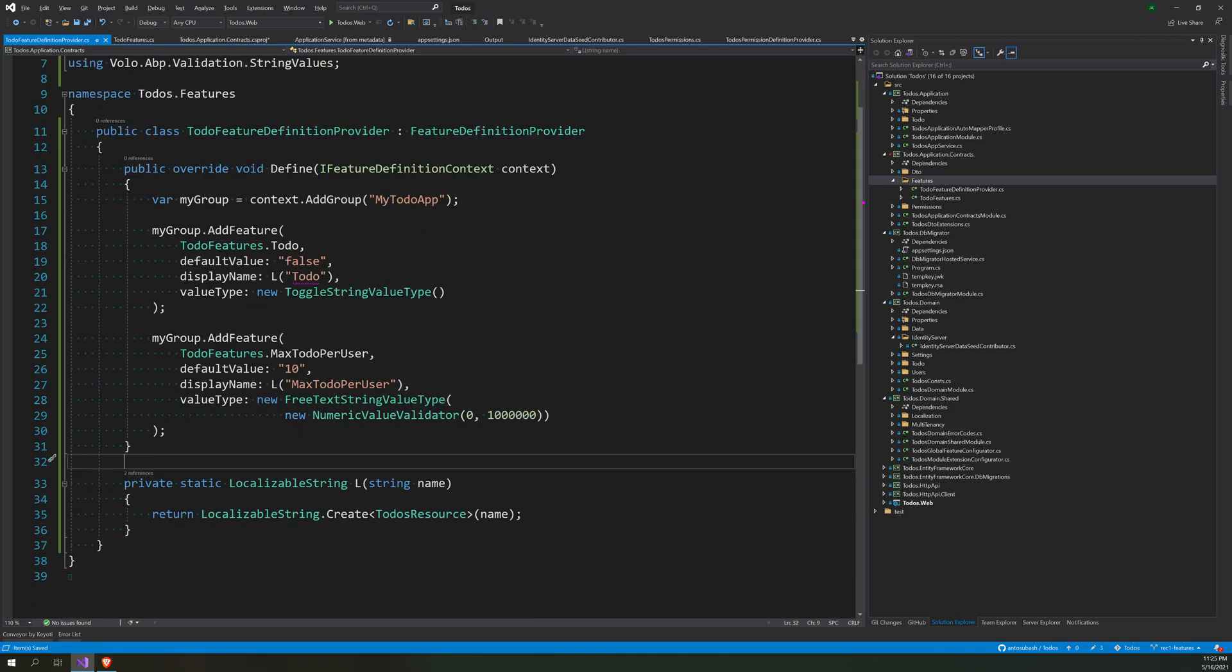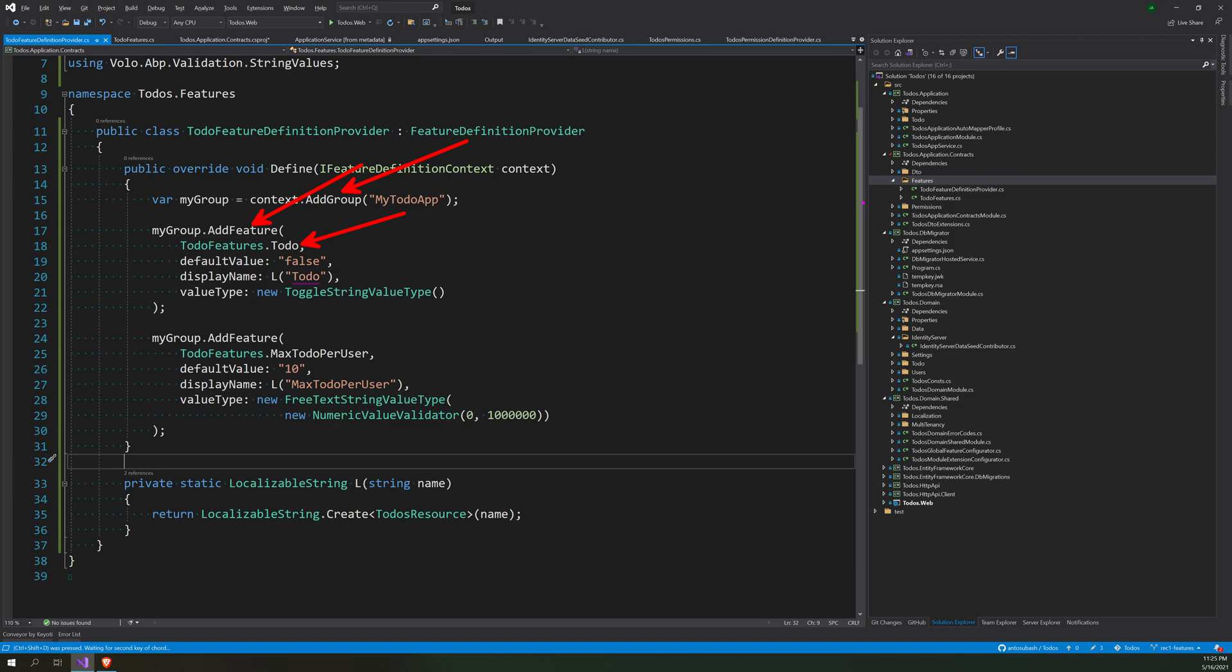So what's going on here? We just added a group and we are adding a feature here. This todo.feature is the feature name and the default value is false. This is the localization string.